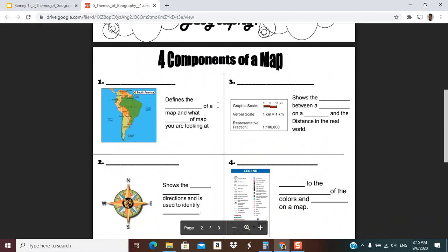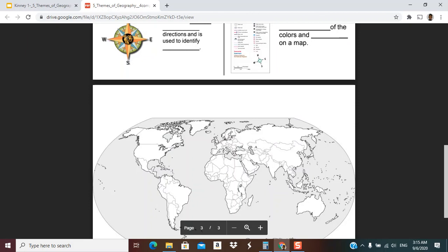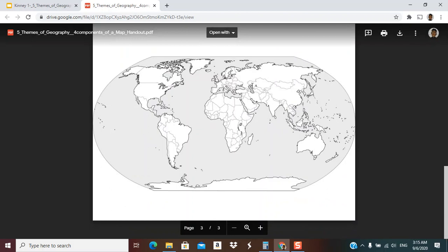There's going to be a section where you label this map. When you label this map, you do not have to color each country individually, but you're going to color the whole continent.